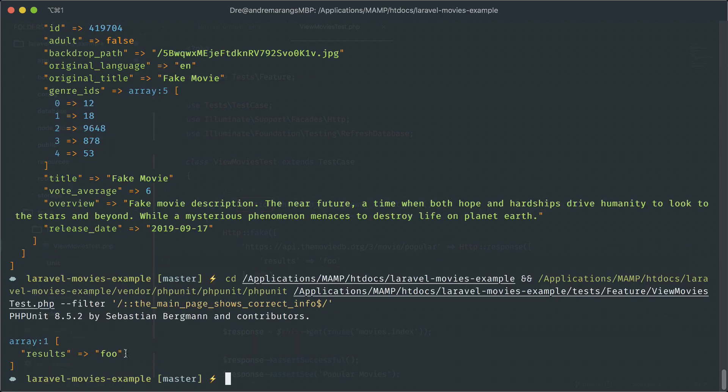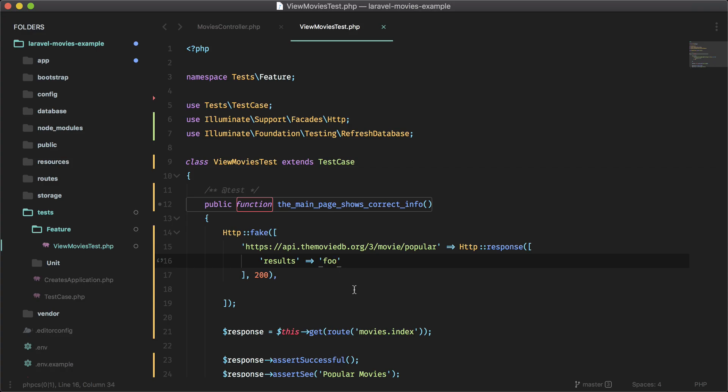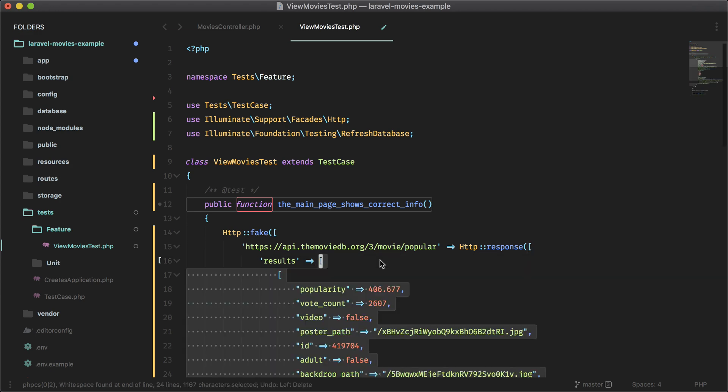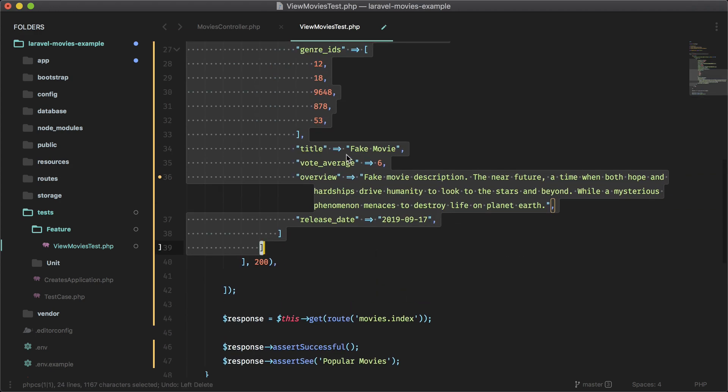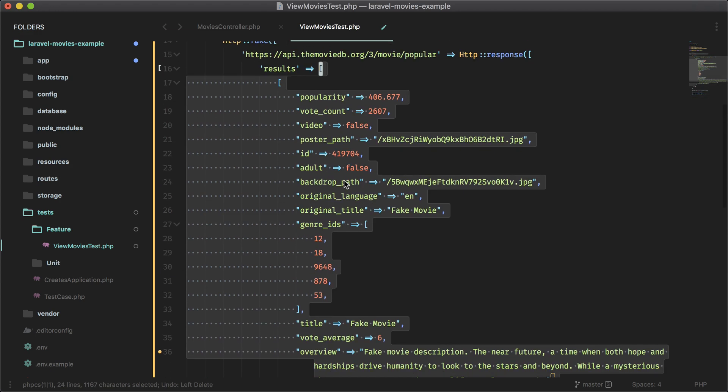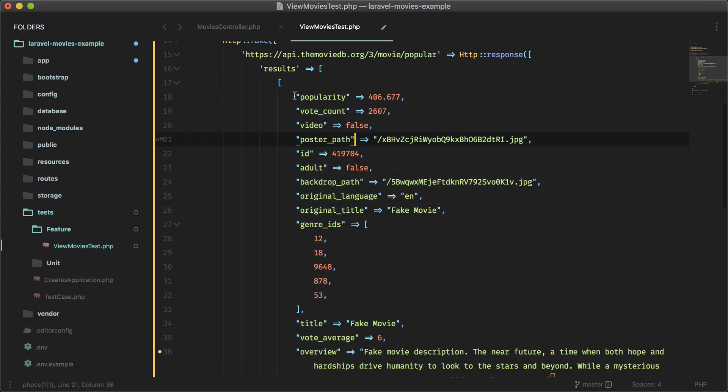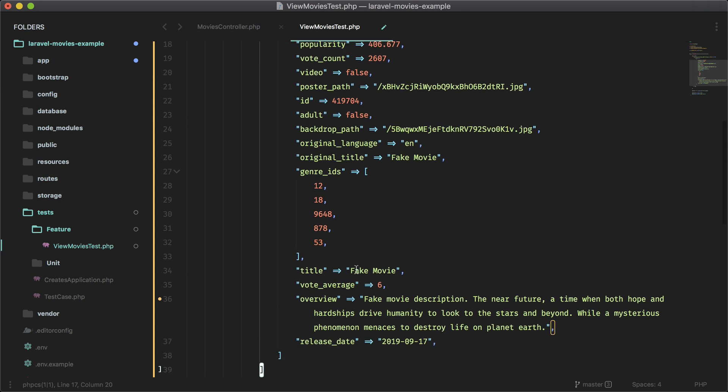So here is the fake response we have here. And as you can see, I only have one result here. And I named the movie fake movie. So now we can assert that we see this fake movie in our fake response.